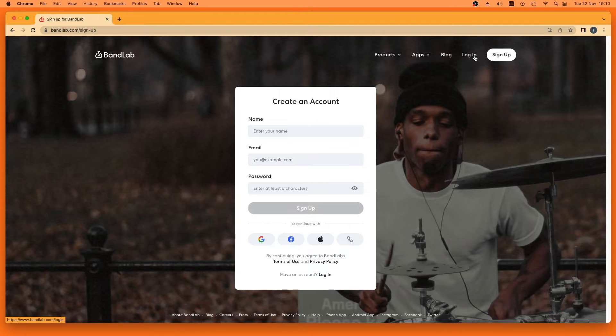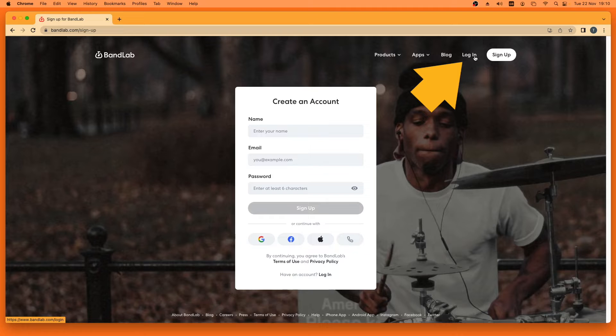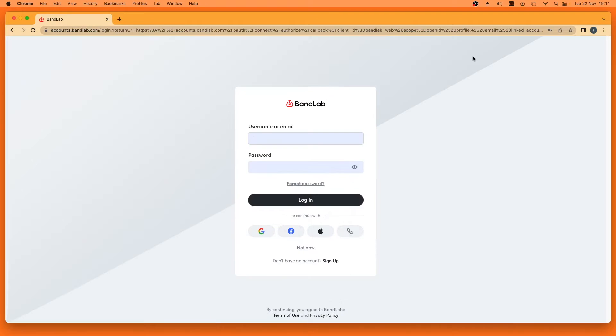If you already have a BandLab account, click on login instead. Type in your username or email and type in your password, then click on log in.